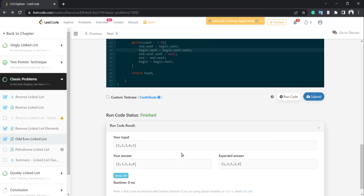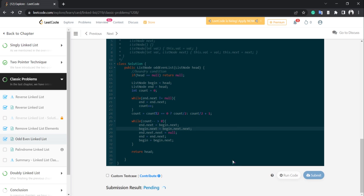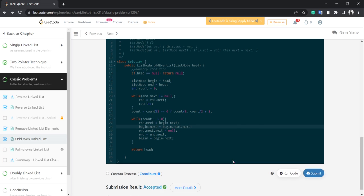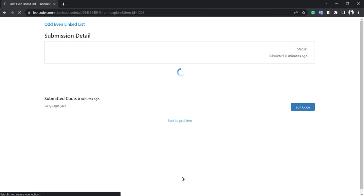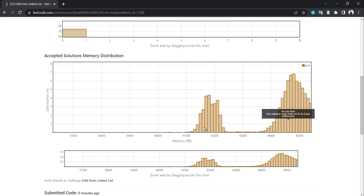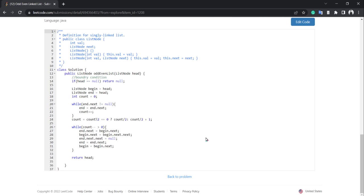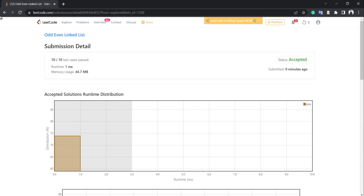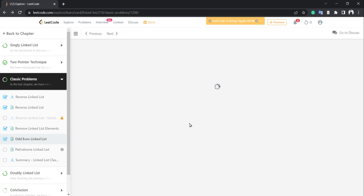The answer is 1, 3, 5, 2, 4 — expected is 1, 3, 5, 2, 4. Correct! Submitting — it got accepted. So now you have two solutions for this question. Thank you.